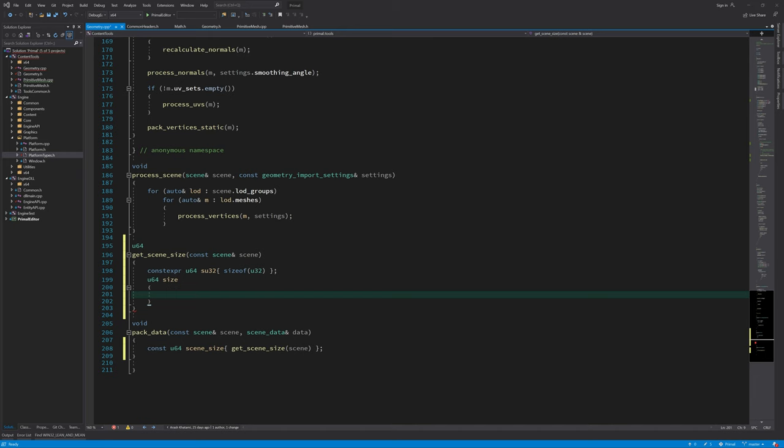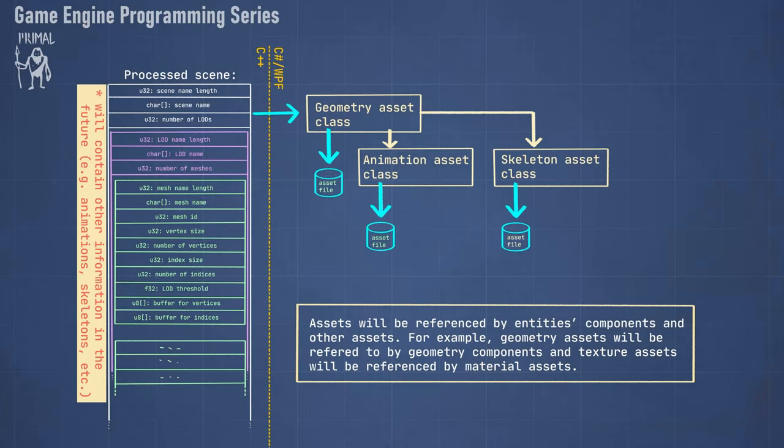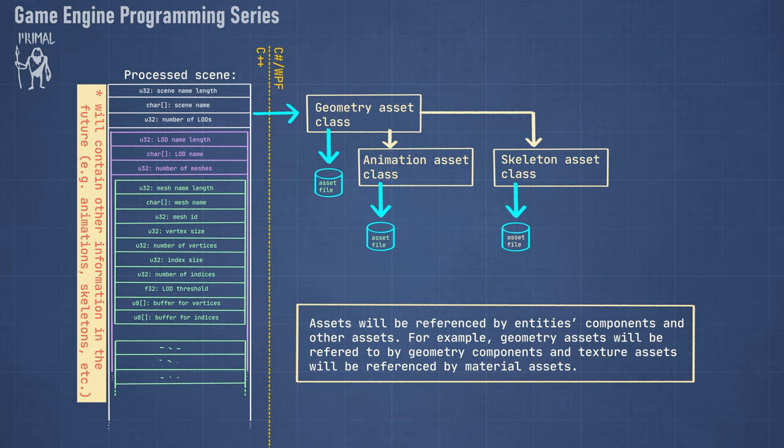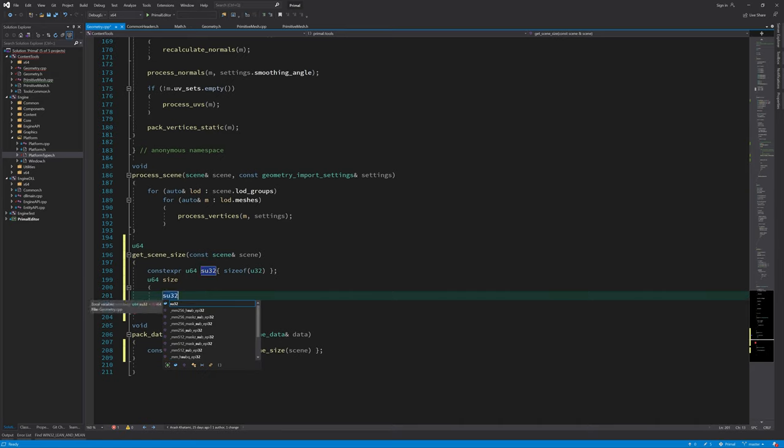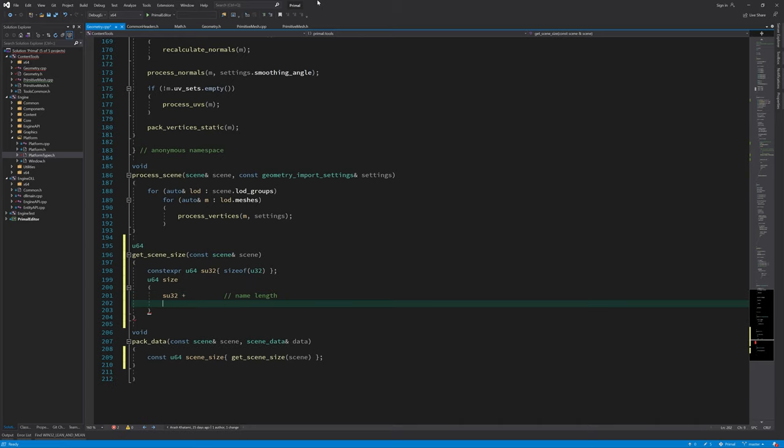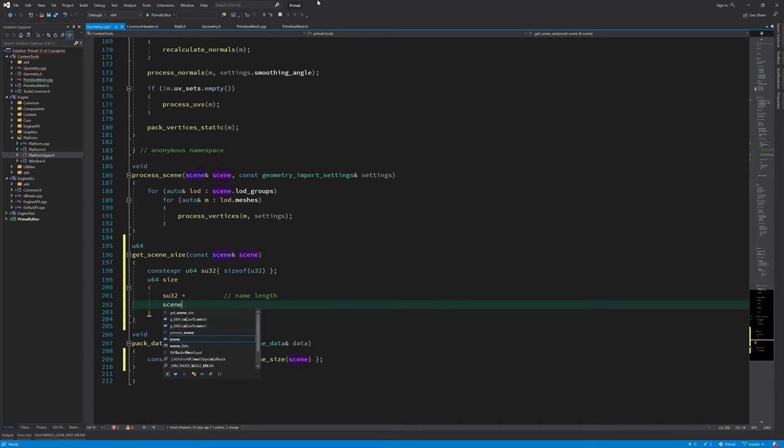This is the size of our scene and I'm just going to add to this size everything that we need to save. If we go back to our drawing you can see that the first thing that we need to save is the name of the scene, so we need to have room to put the number of characters and also the characters themselves. So here we need to have room for an integer and also the name itself.